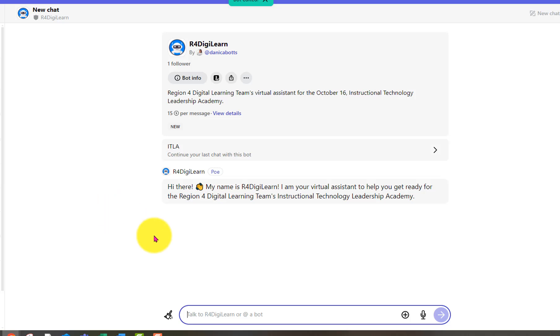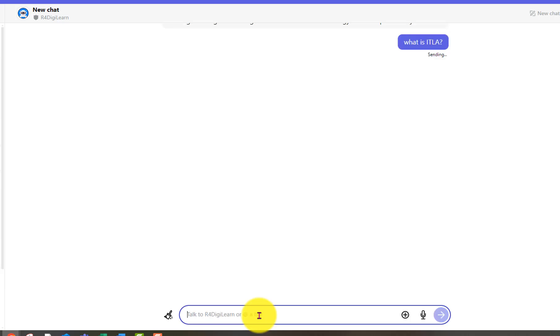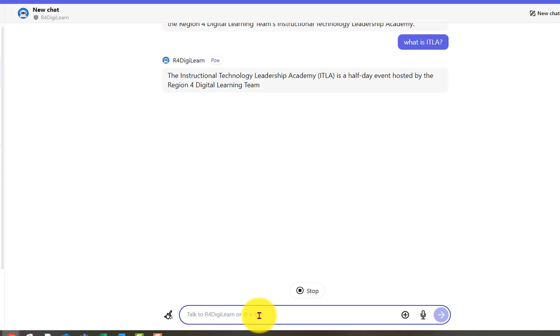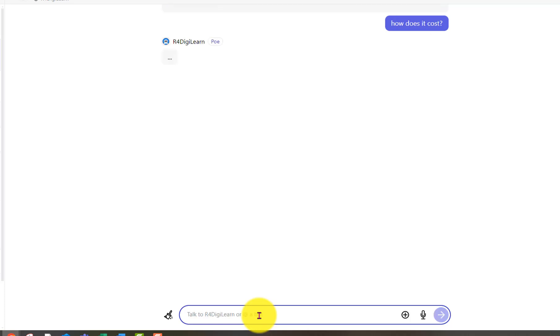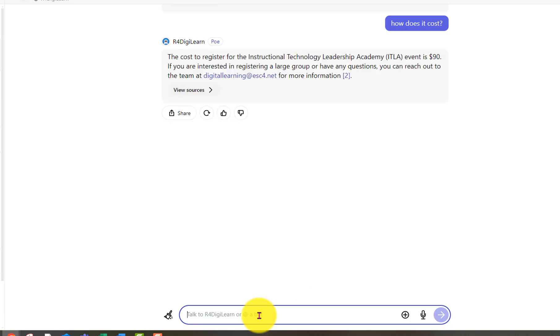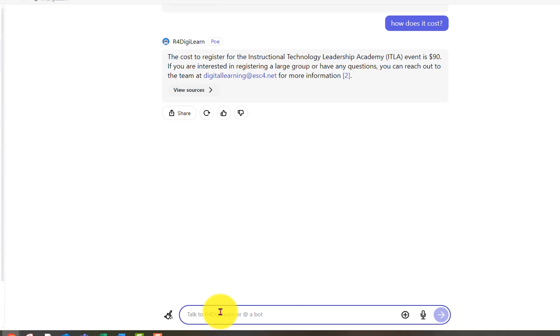And here's a chat ready to start. What is IPLA? Very nice. And it's not just straight out of my document. It still took that verbiage and kind of put a natural response on top of it. How much does it cost? Yeah. You could have just said $90, but it also followed through with our link for our team.